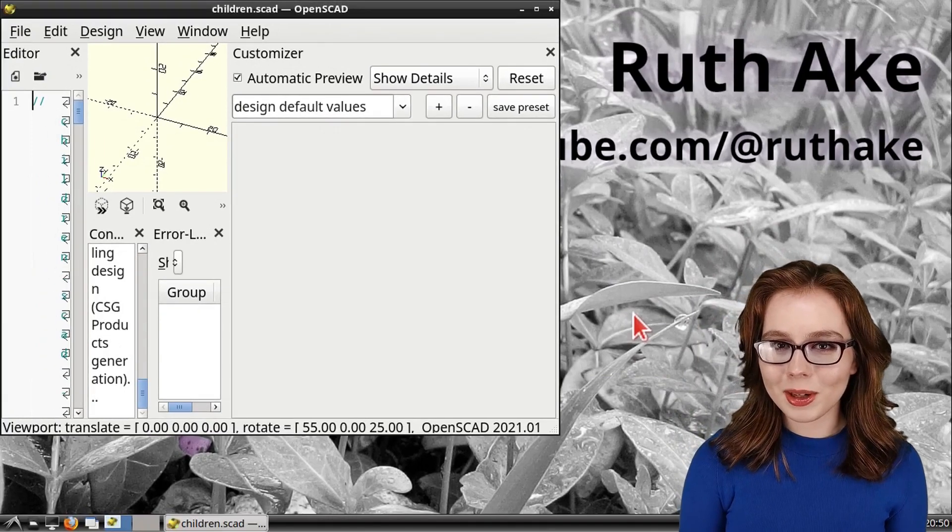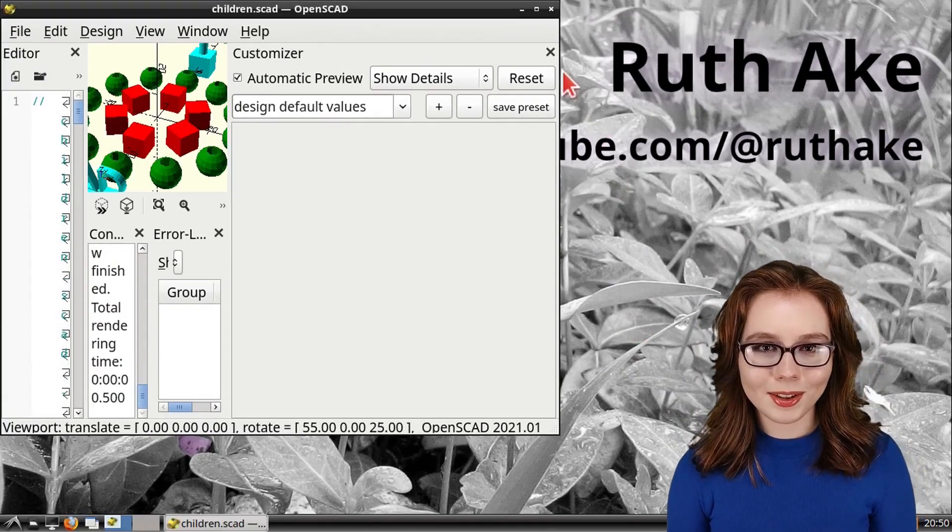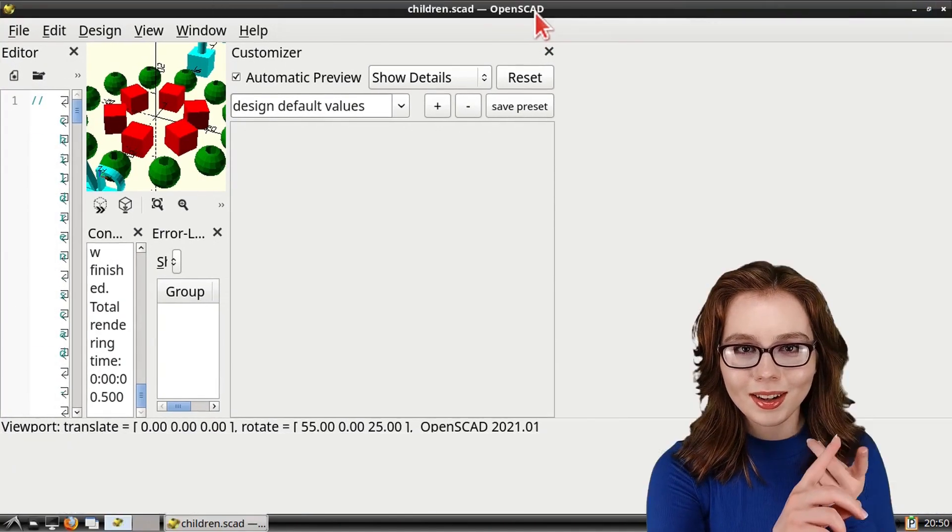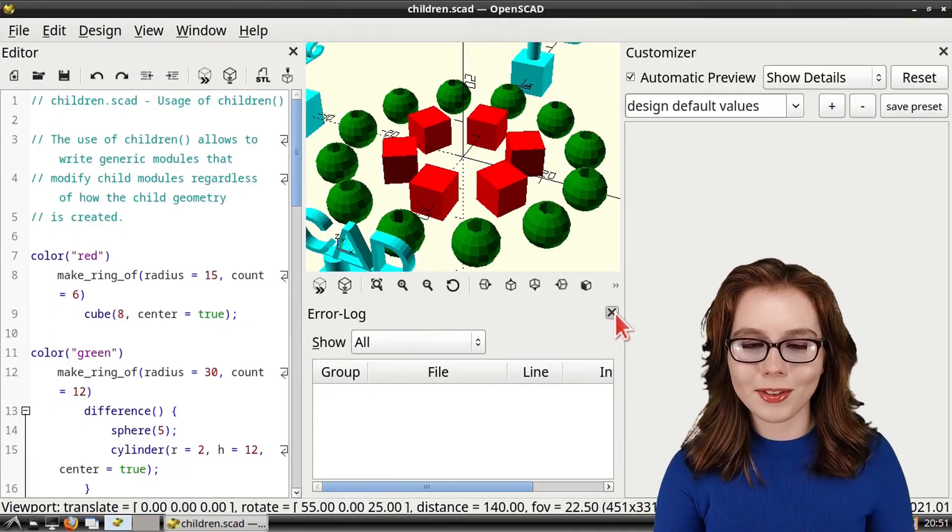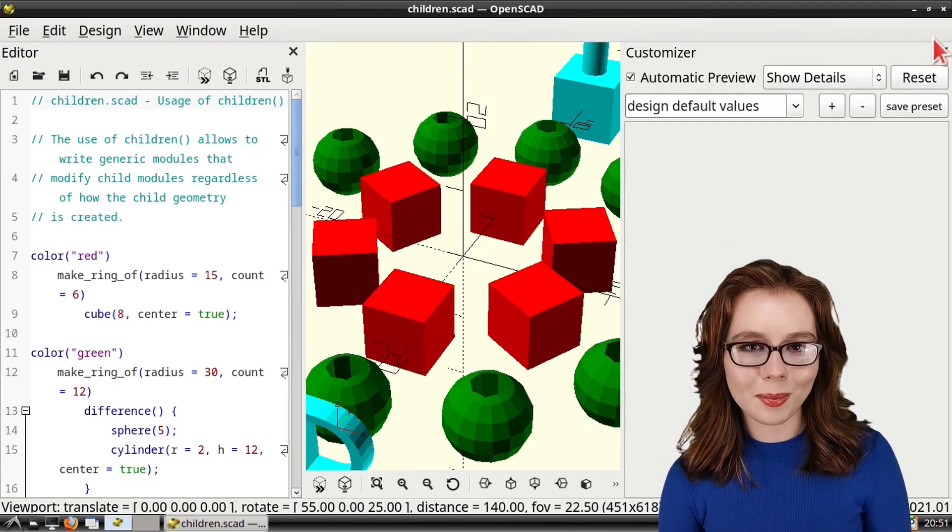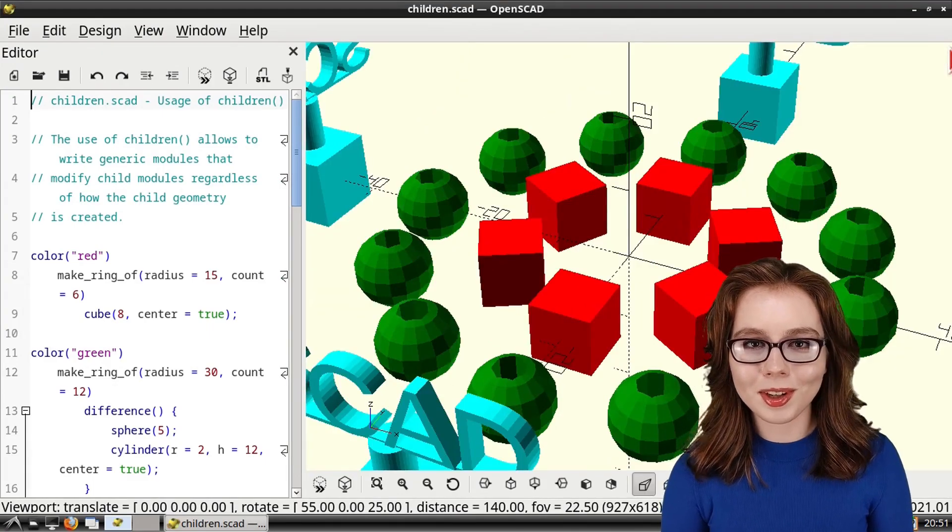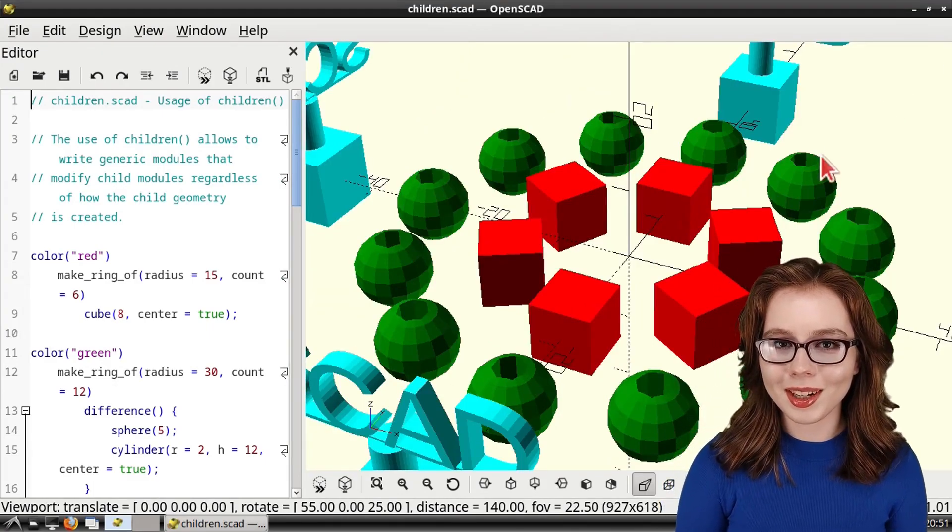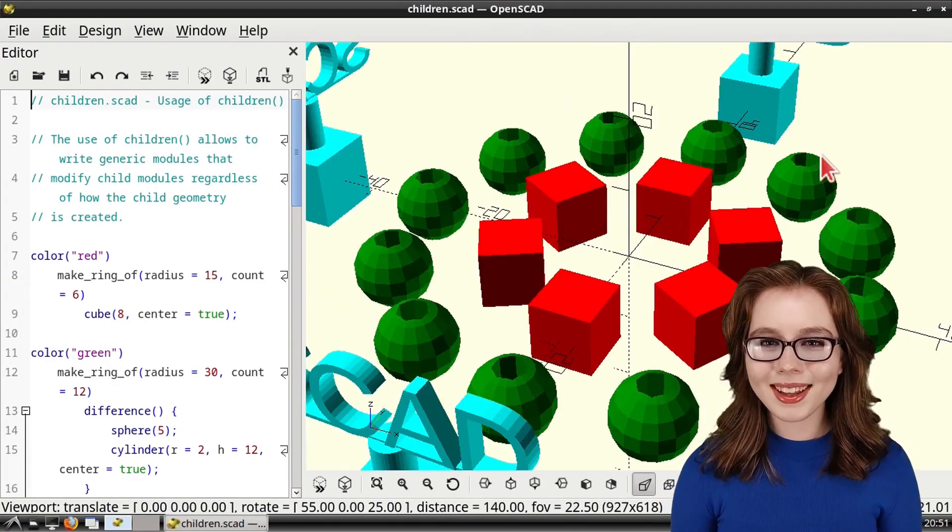In OpenSCAD, we can close out the Console, Error log, and Customizer windows to make more room for the windows showing the 3D model.